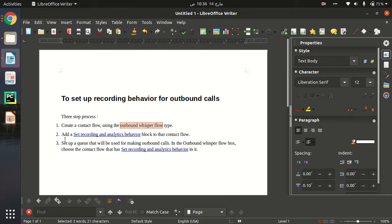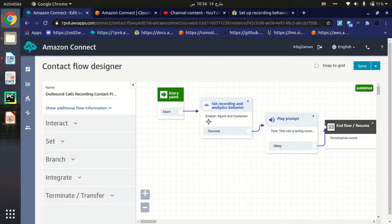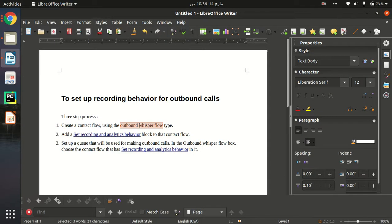The second step is: when you create an outbound whisper flow type contact flow, you have to add and set the 'Set Recording and Analytical Behaviors' block. As you can see, I have already set this block in the contact flow.